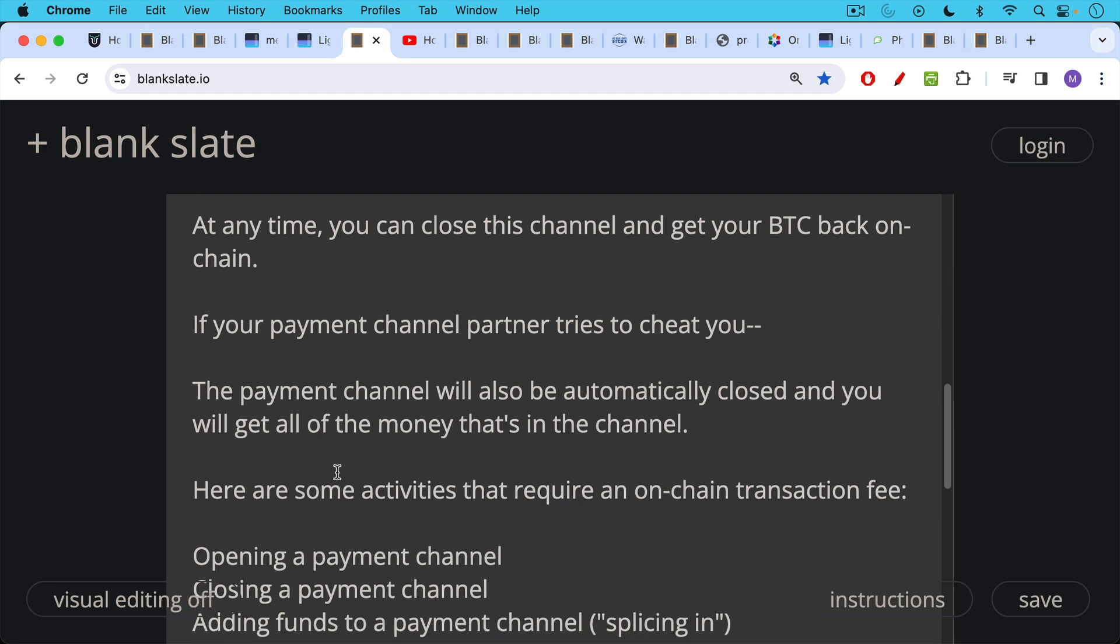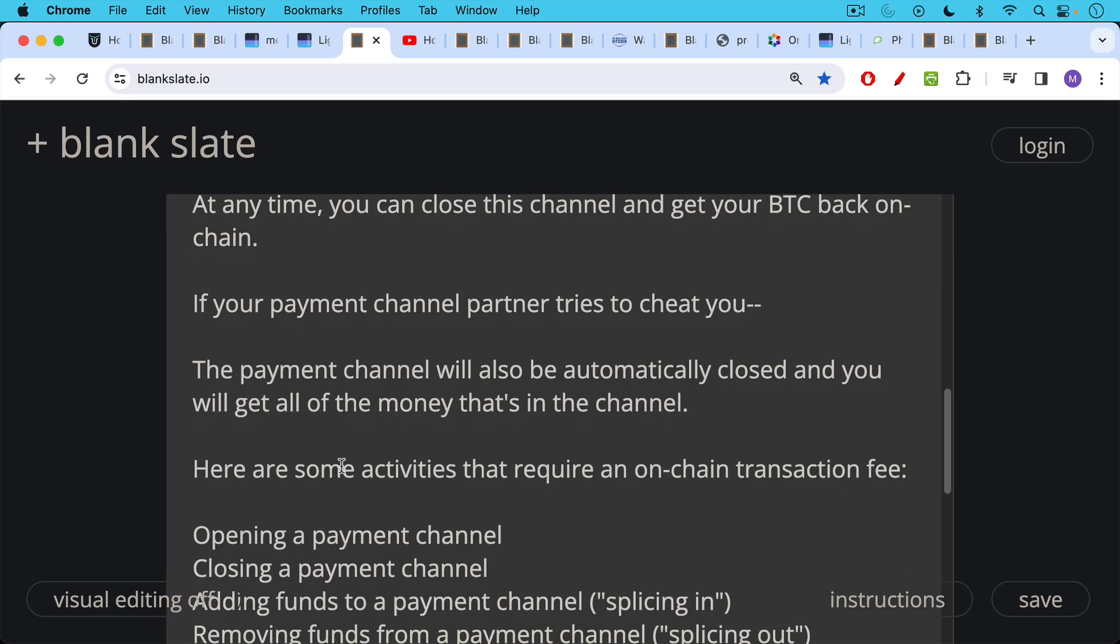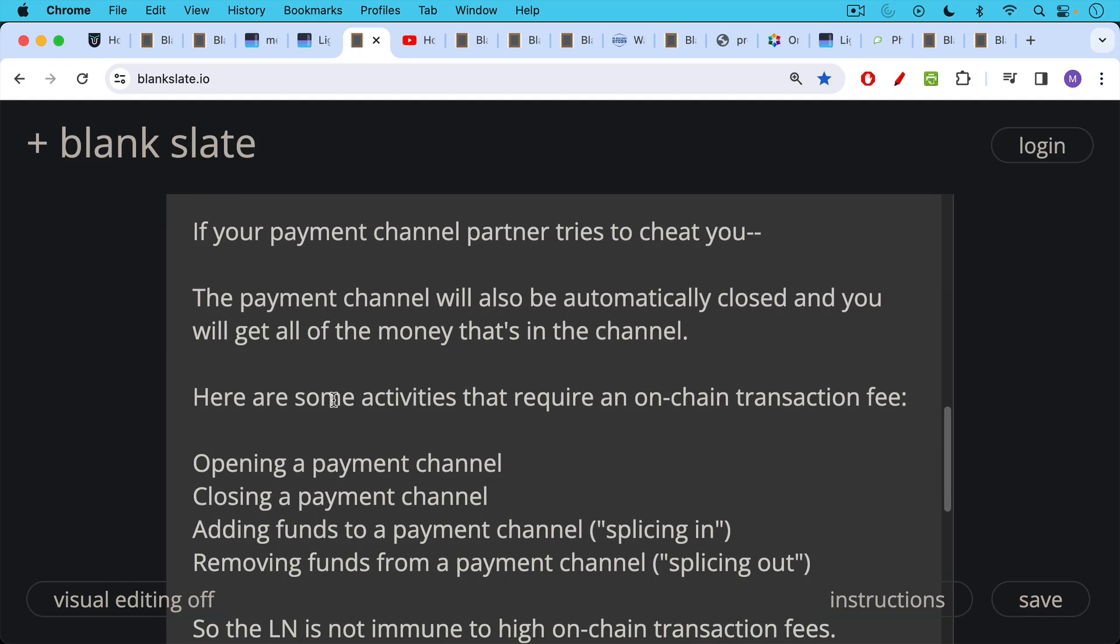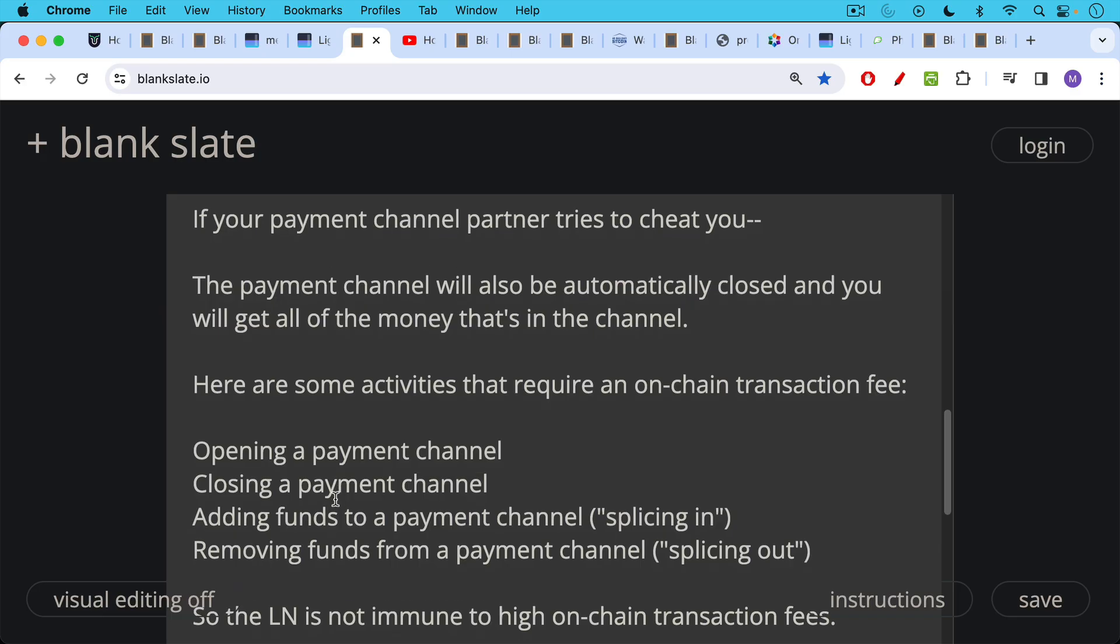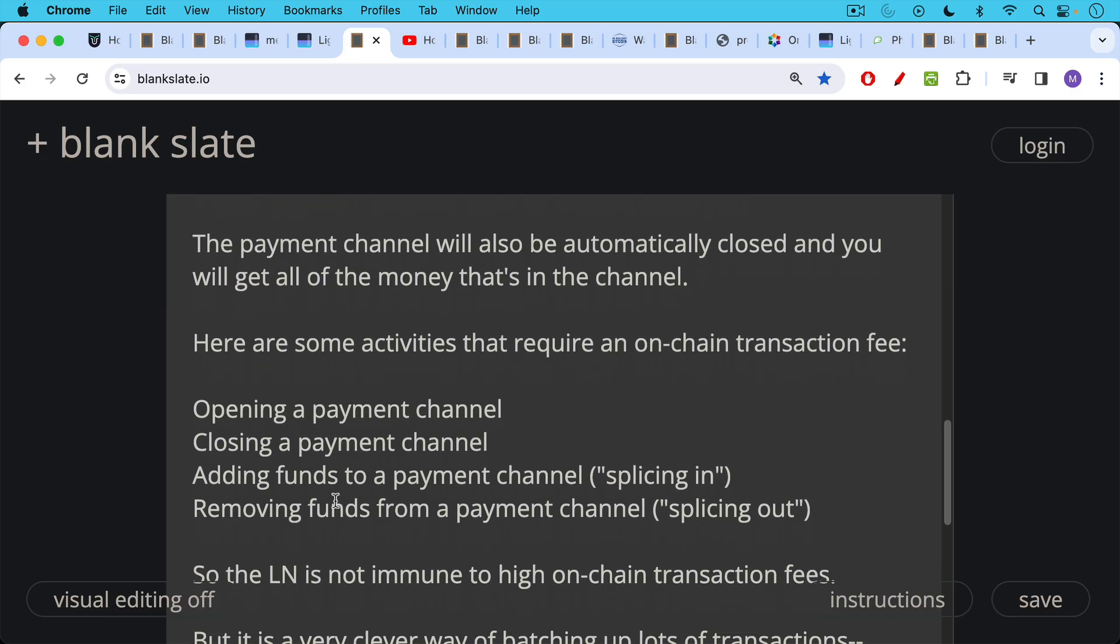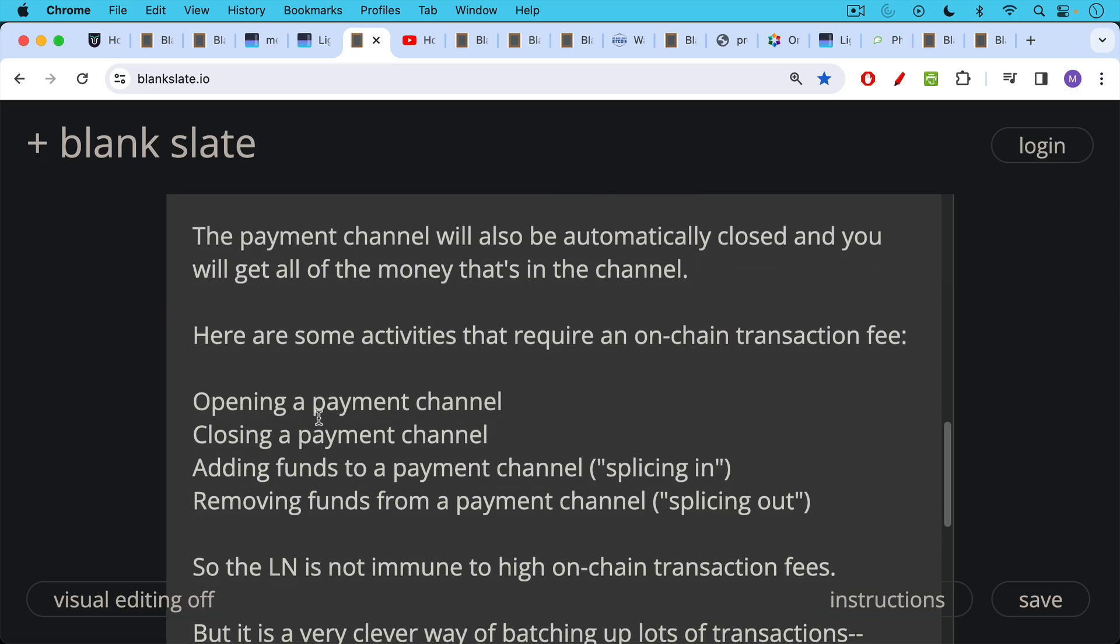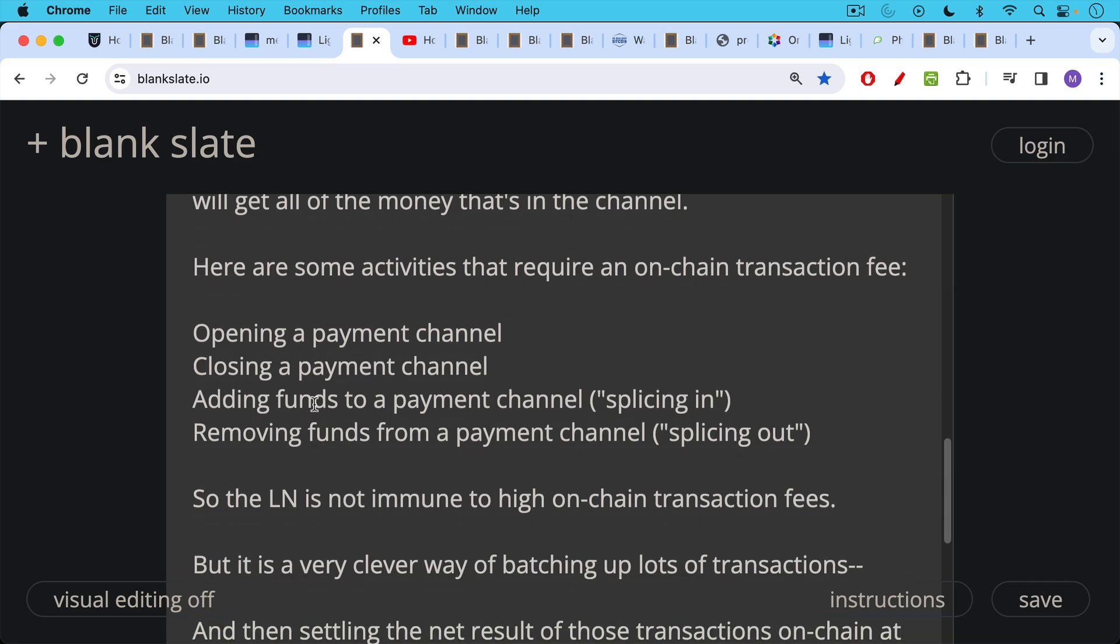Here's some activities on the Lightning Network that require an on-chain transaction fee. In other words, a Bitcoin transaction fee at the base layer, opening a payment channel, opening a Lightning payment channel, closing a Lightning payment channel. Each of these are 2 of 2 multi-sig transactions on the base layer, adding funds to a payment channel. In other words, what's called splicing in, which is a relatively recent invention. Also removing funds from a payment channel, bringing them back on-chain. That would be called splicing out. So you have splicing in, splicing out, which is a way of making a channel bigger or making a channel smaller, as we're going to see.